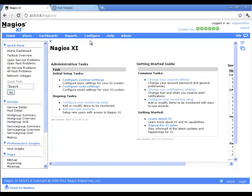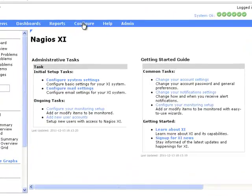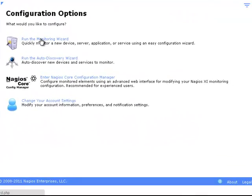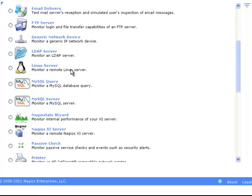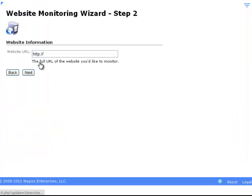From the Nagios XI homepage, click on Configure, and click on Run the Monitoring Wizard. Then we're going to scroll down until we see Website. Then we're going to select that.